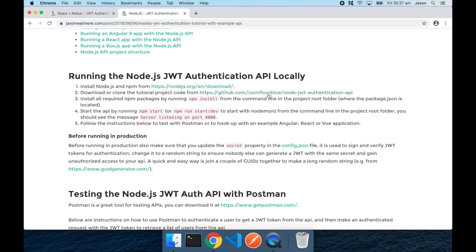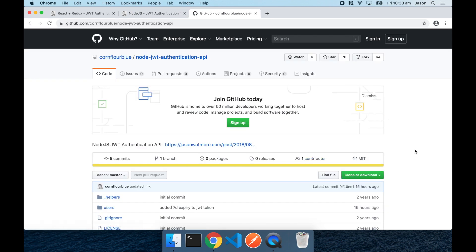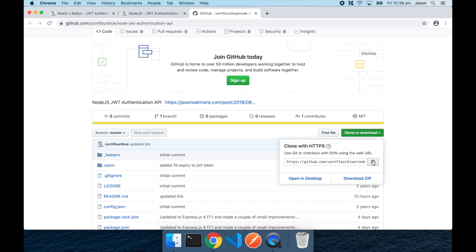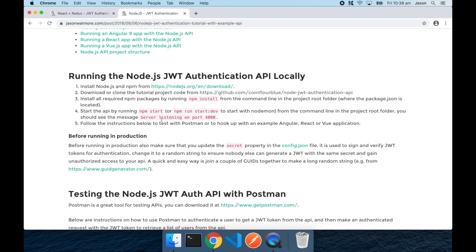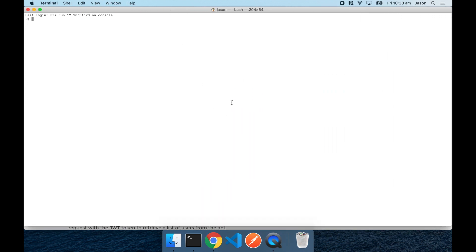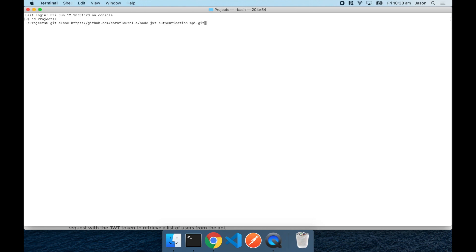So first we'll jump over to GitHub to get the project URL. Clicking here, copy the URL to the git repo, close that tab and open a command window. I'll cd into the projects folder that I have, which is where I want to put the projects, and run the git clone command to clone the project.